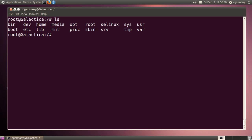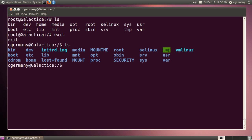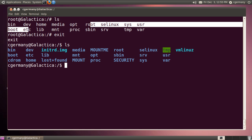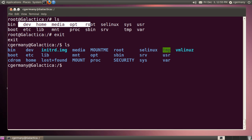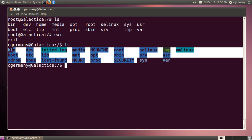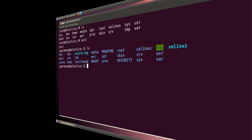To get out of here, I'd simply type exit. And once I exit, now I'm at my real root. This was my fake root up here. When I used the chroot command, now I'm at my real root, and there the directory is.